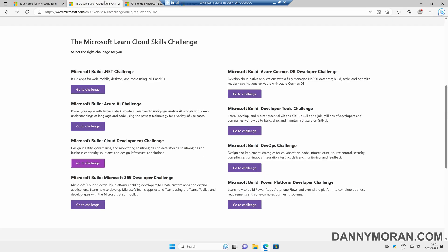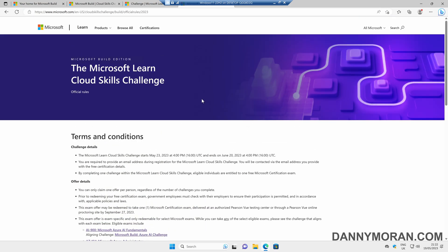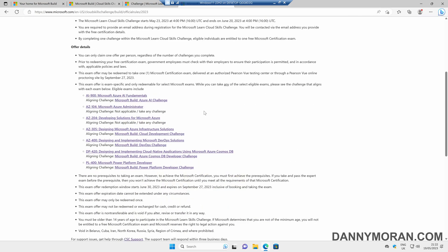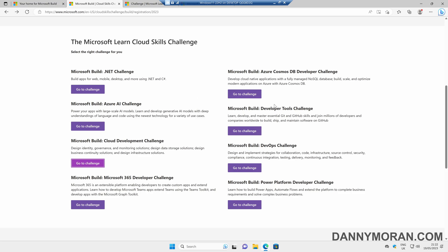In the description of the video, I will link both the registration page for the Cloud Skills Challenge, as well as the terms and conditions, which cover all of the information required. So all you need to do is complete one of these challenges and get yourself a free Microsoft Certificate.